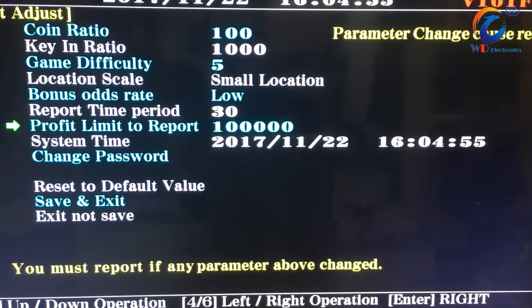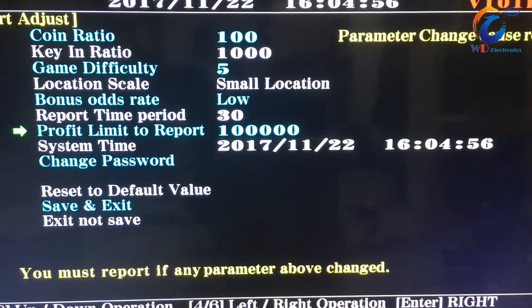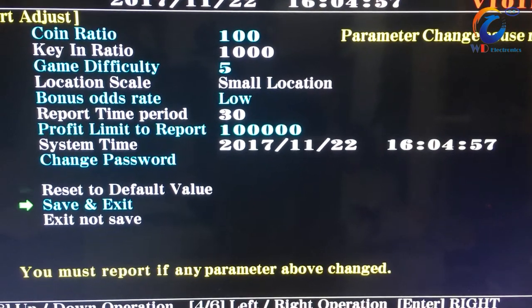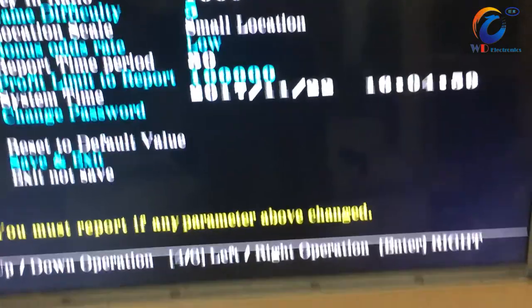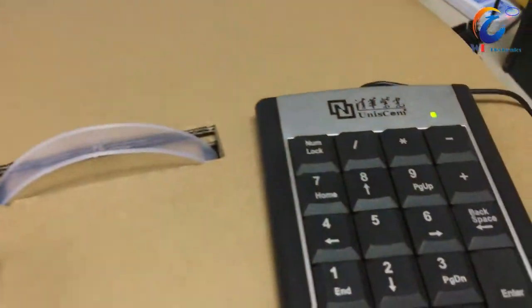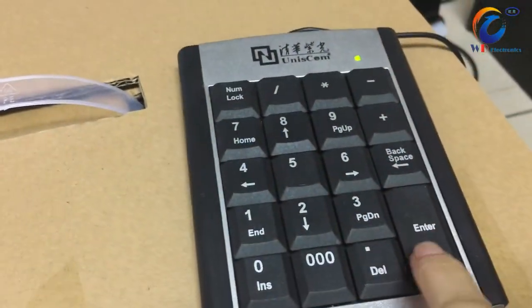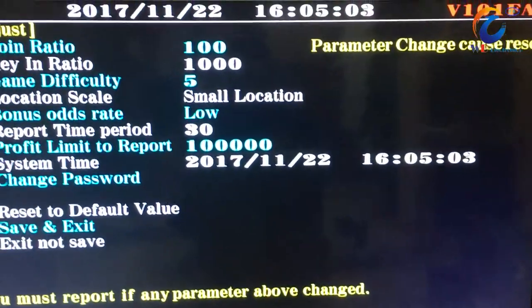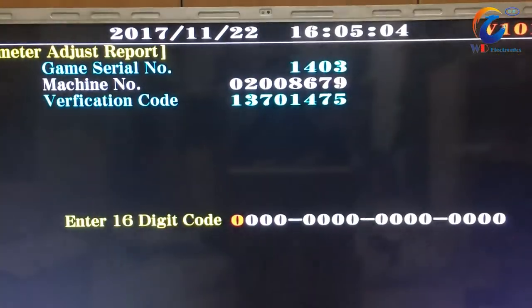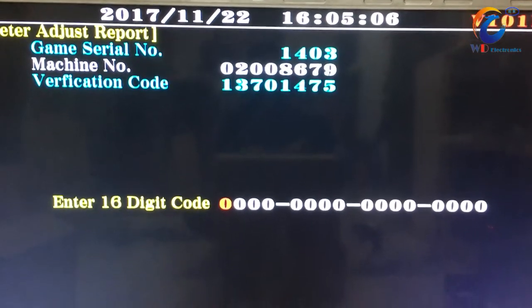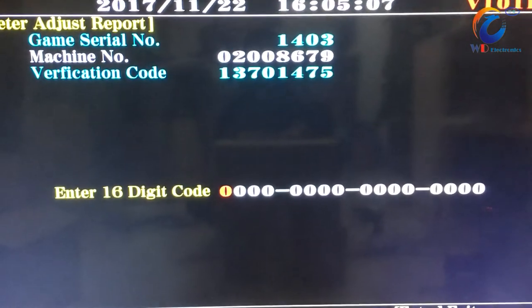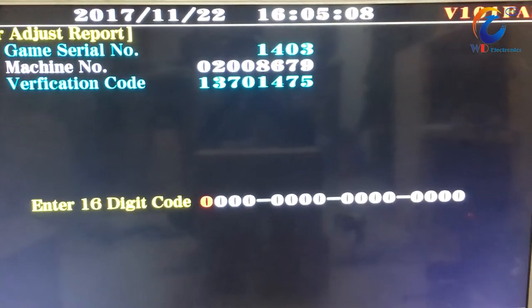When you adjust the setting, please choose Save and Asset and press Enter to confirm. Now you need to call to adjust the setting.